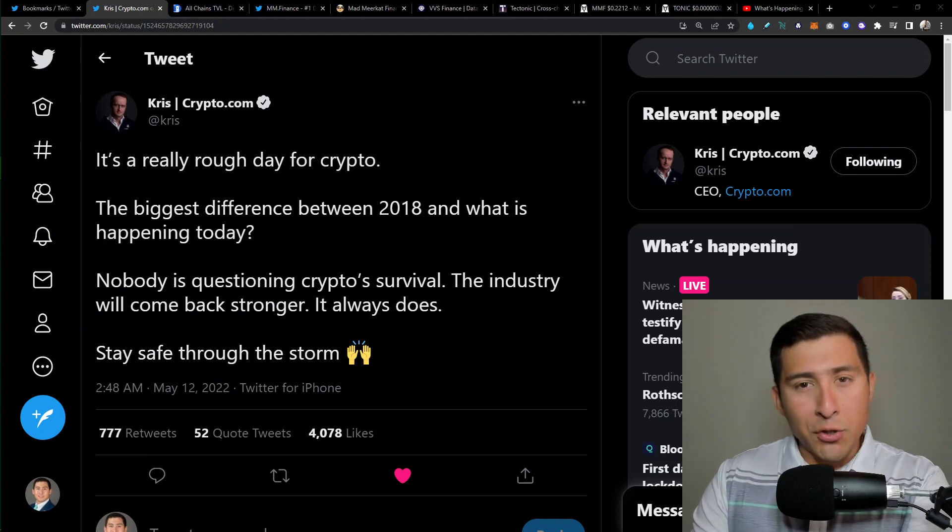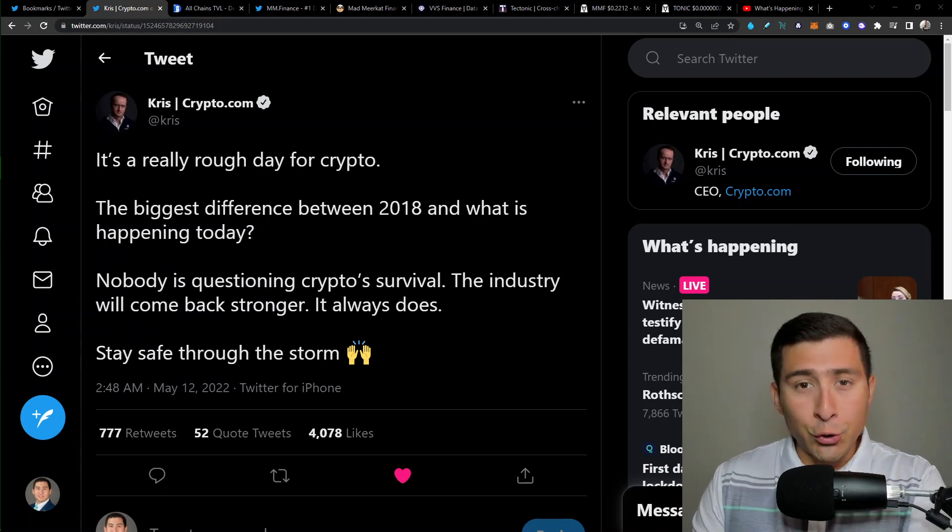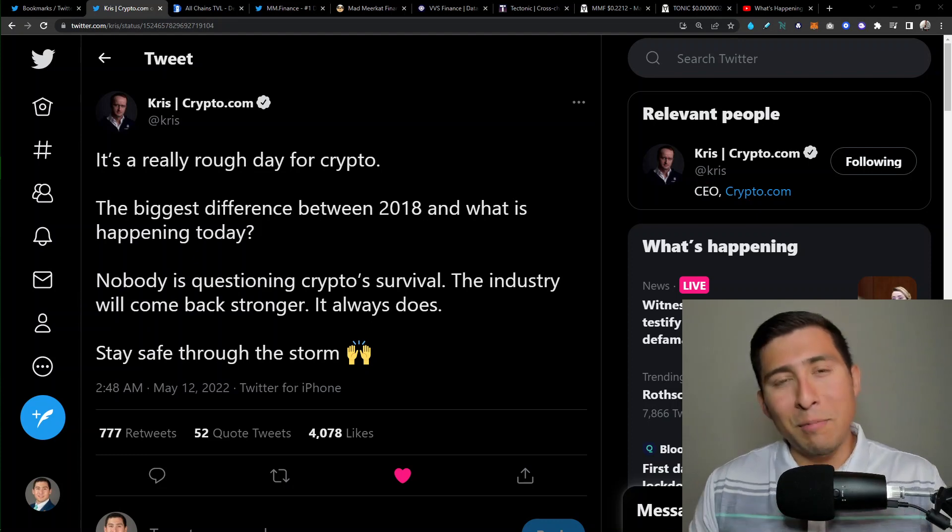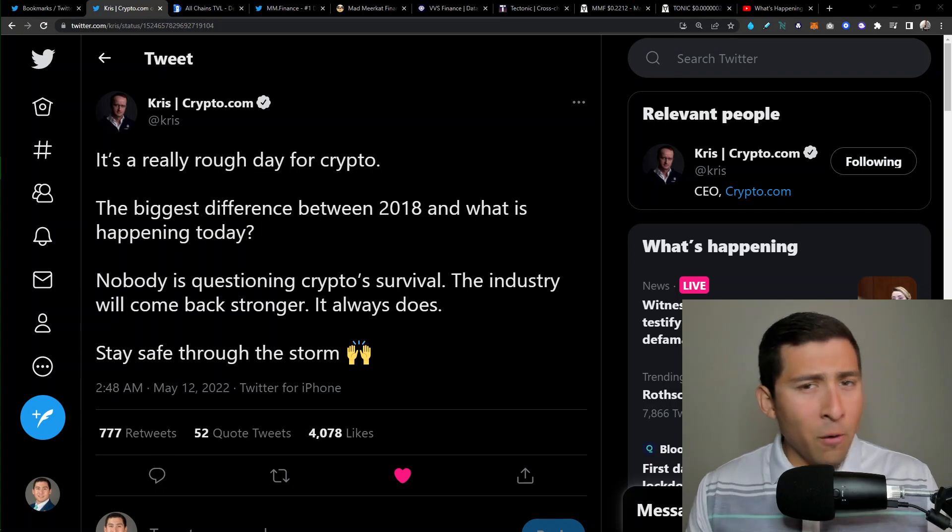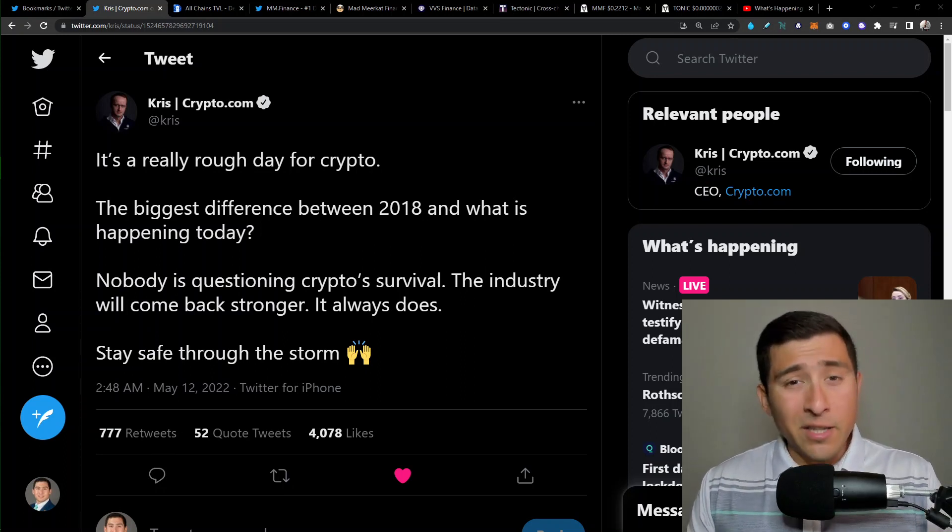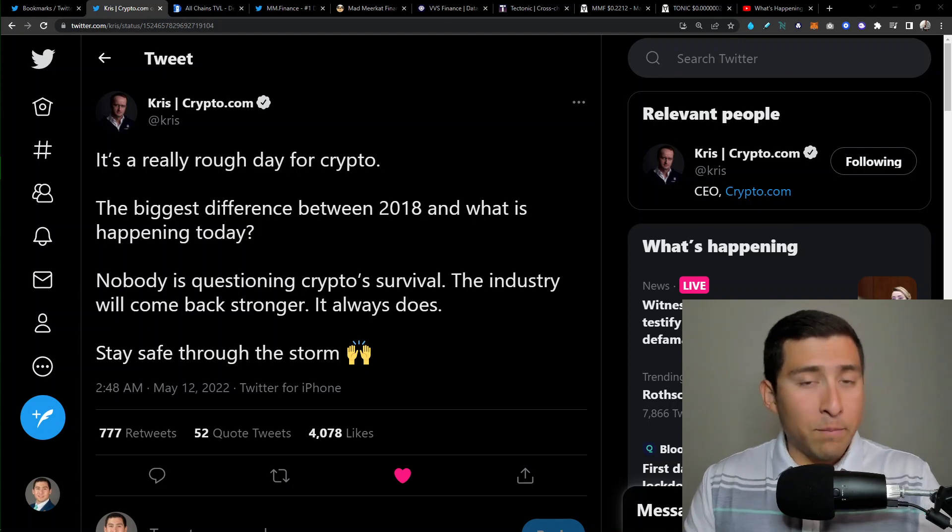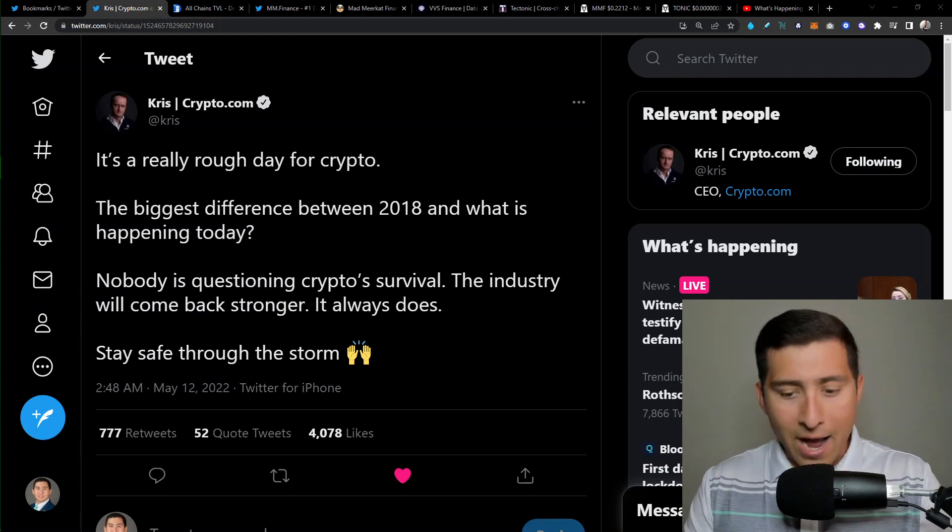Well, guess what? Nobody's questioning crypto survival. The industry will come back stronger. So everybody, by the end of this video, to everybody who's watching, but of course the Cronos community, I'm going to tell you a couple of things that I'm very bullish about Crypto.com and Cronos.